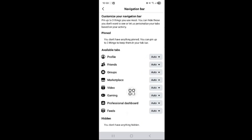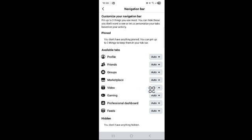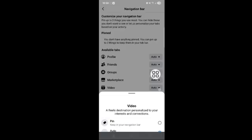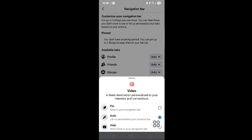You can see the Video option. Tap on this, and then tap on Hide.